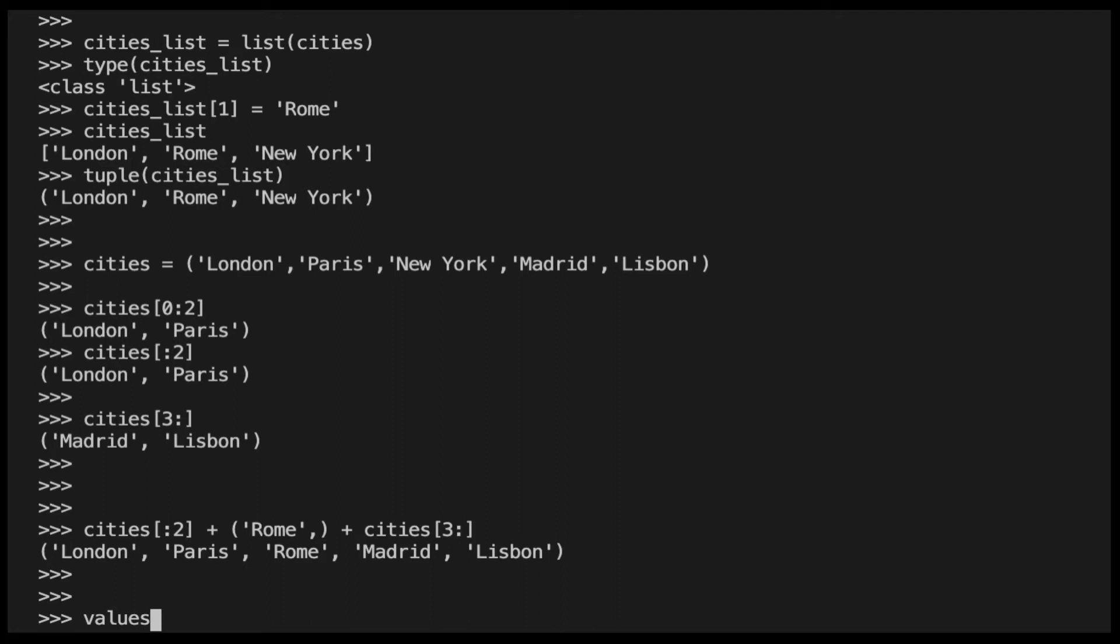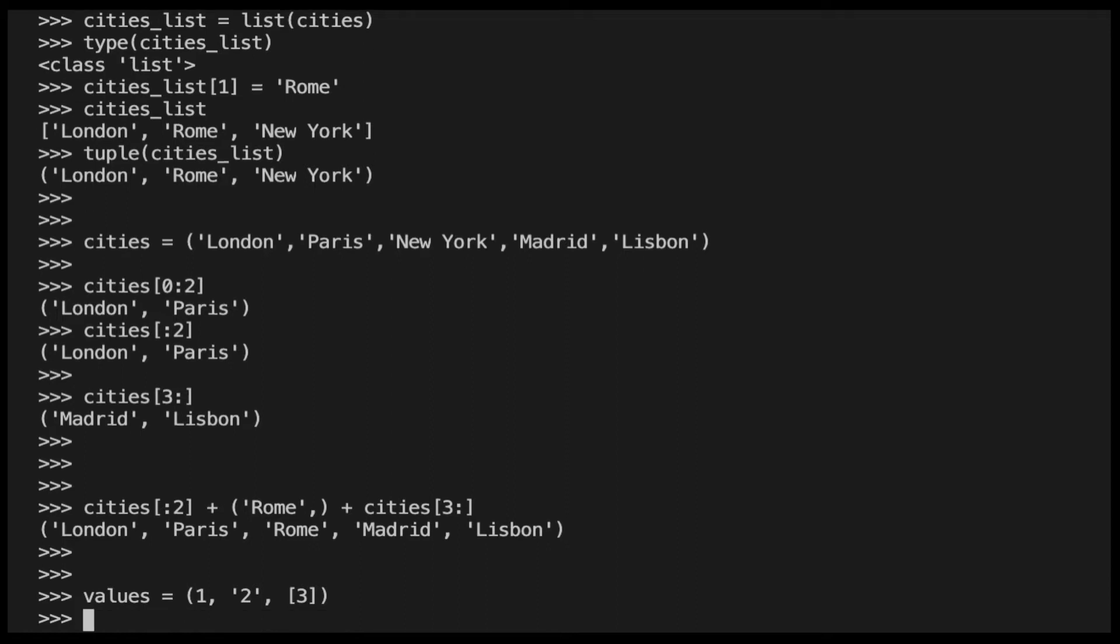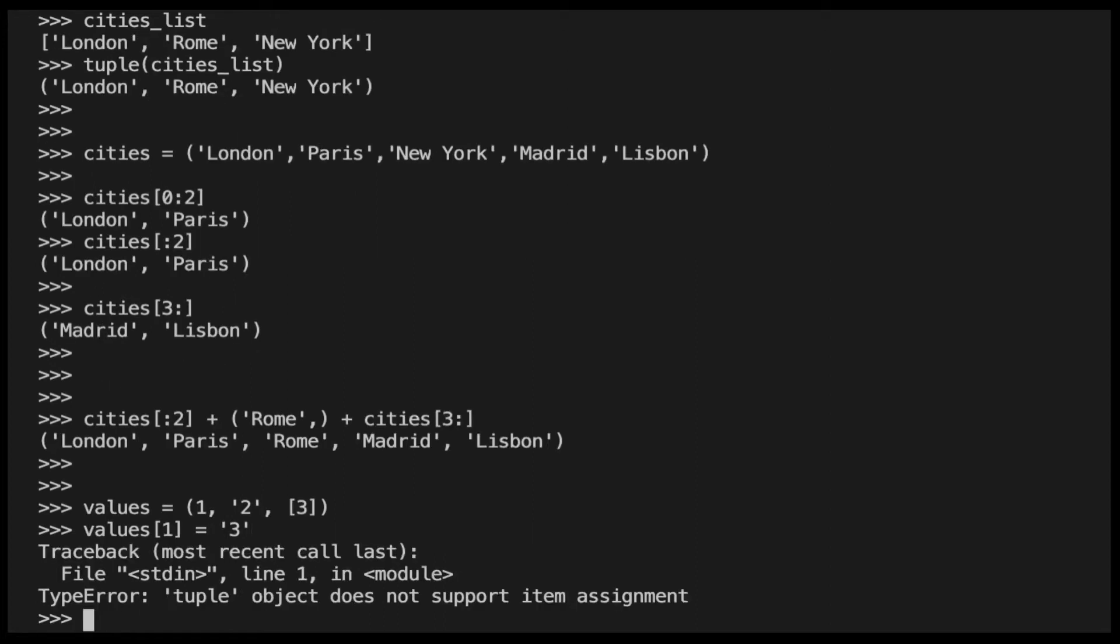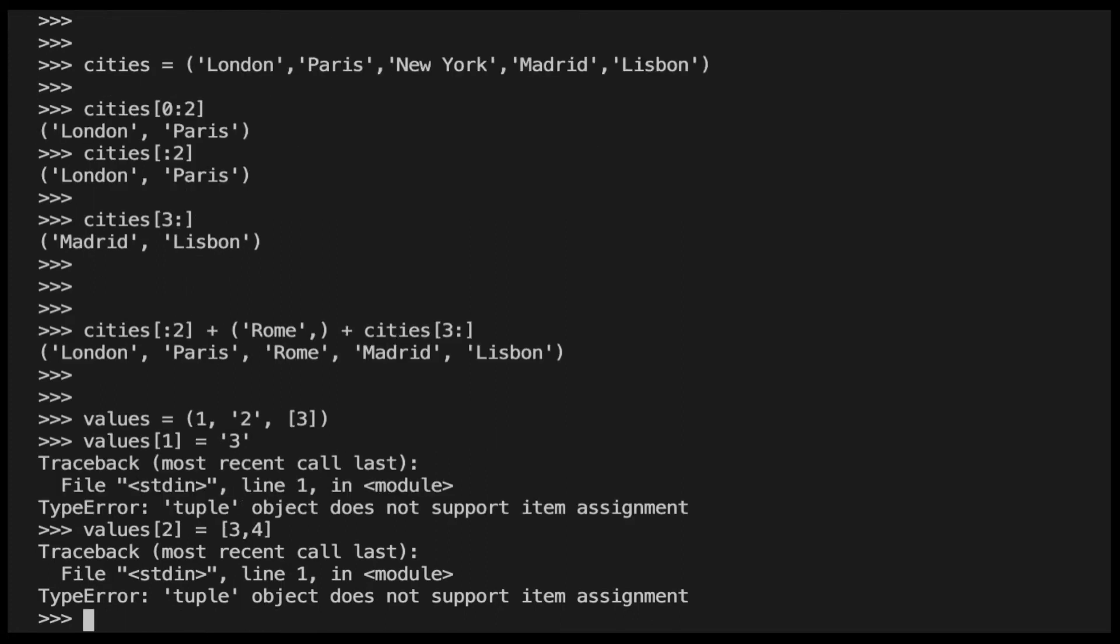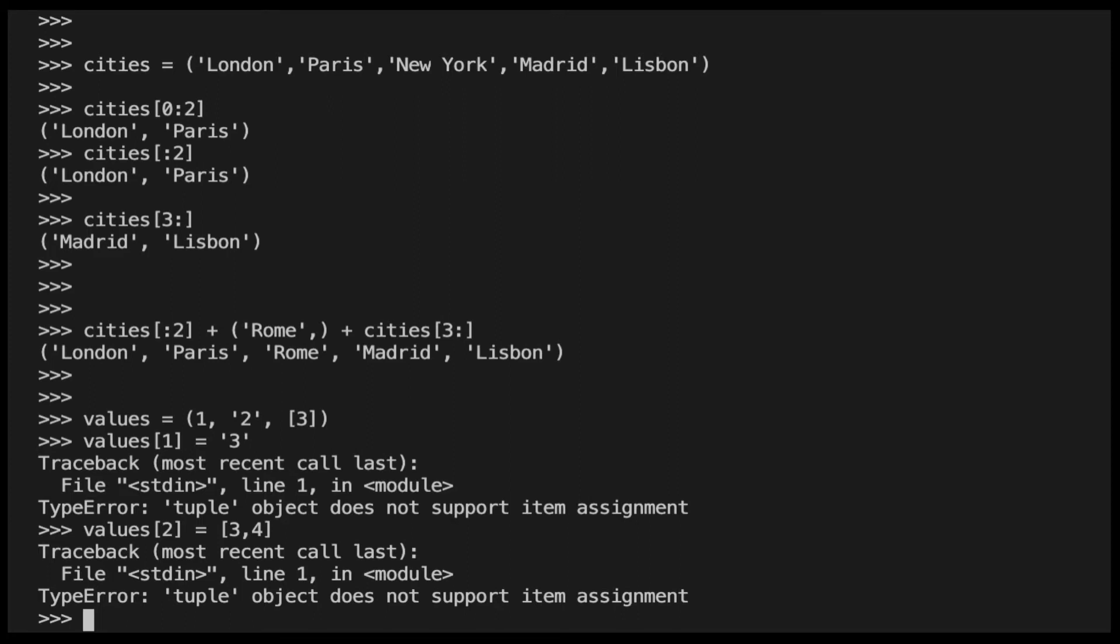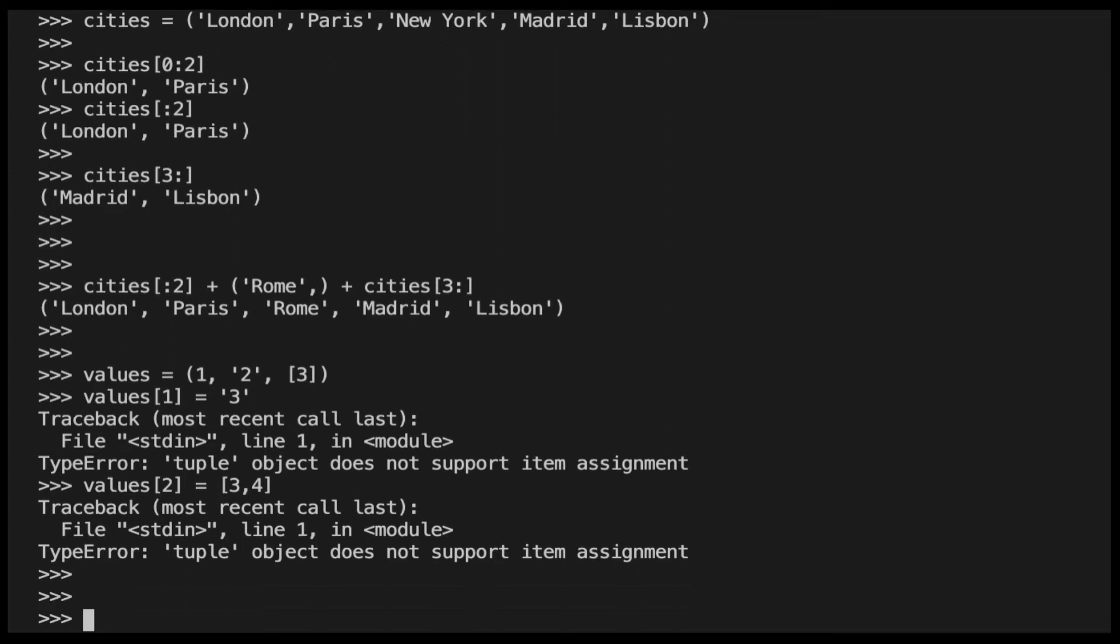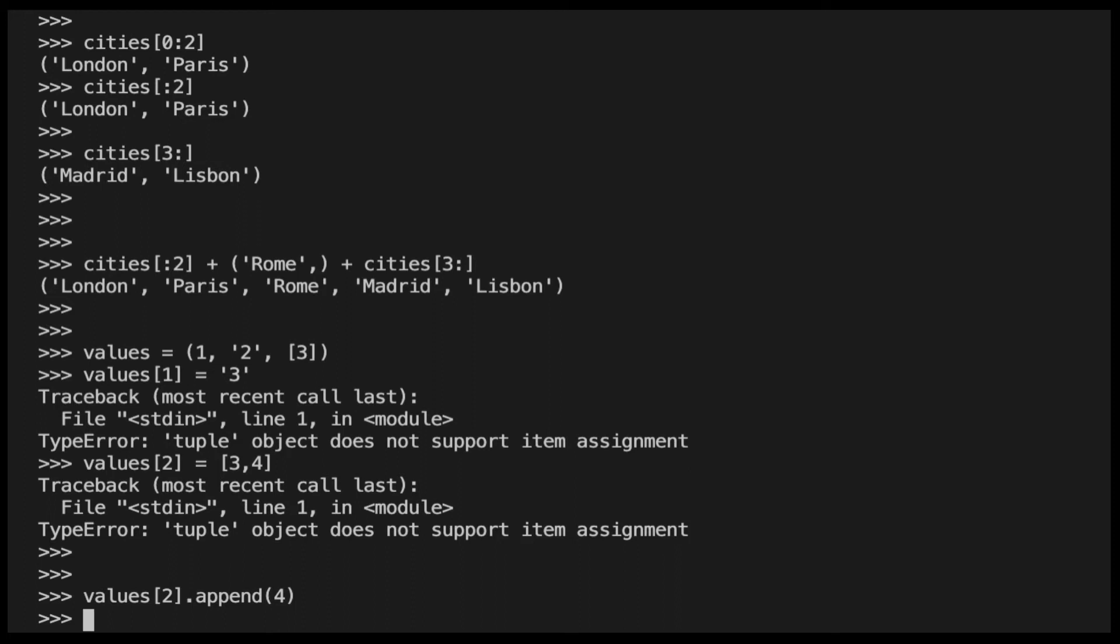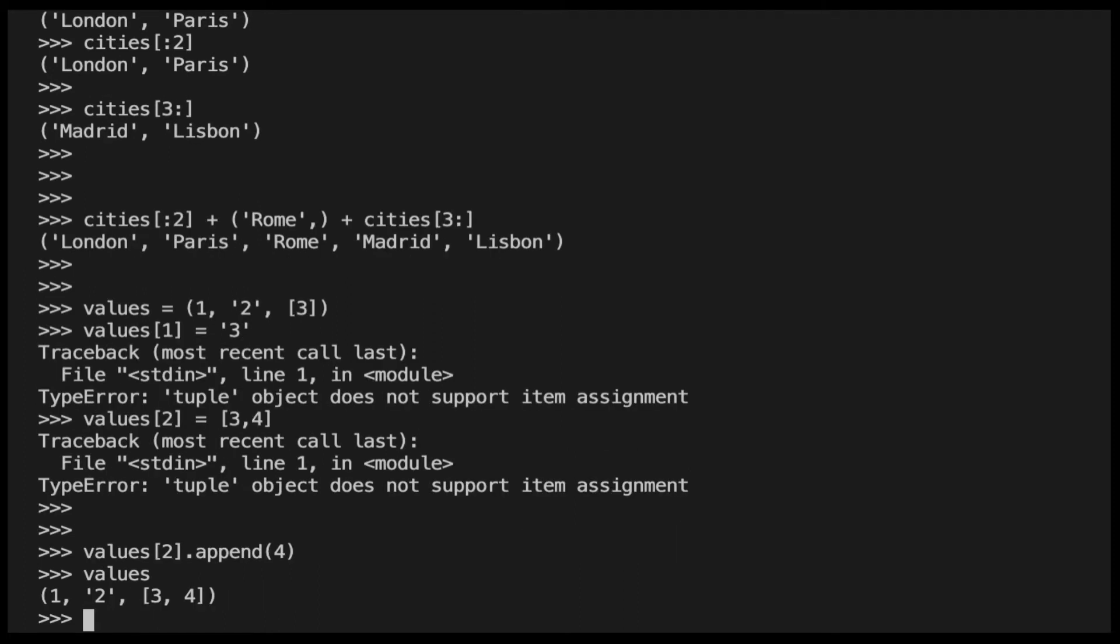Now let's see what happens when one of the elements of a tuple is a list. If we try to update the second element of the tuple, we get the same error we have seen before: tuple object does not support item assignment. If we try to assign a new list to the third element, we get the same error. But if we append another number to the list inside the tuple, here is what happens. The Python interpreter doesn't raise any exceptions because the list is a mutable data type. So, remember this when you work with data types in Python. Tuples are immutable and lists are mutable.